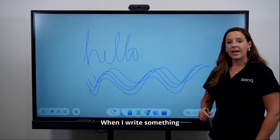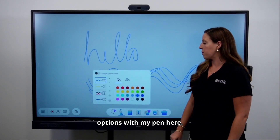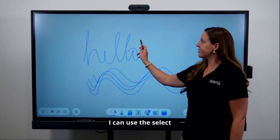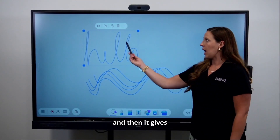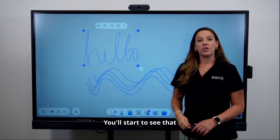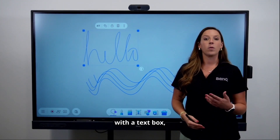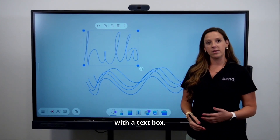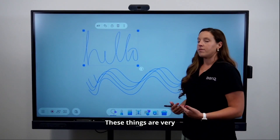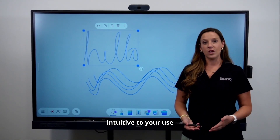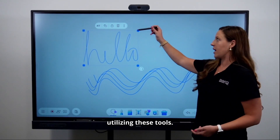When you write something in your handwriting on the board, you have a couple of options with your pen. You can use the select tool to select your word and get a menu. You'll notice that a lot of the menus look exactly the same whether you're working with a text box, an imported image, or even a shape — these things are very intuitive so it's easier to get the hang of utilizing these tools.